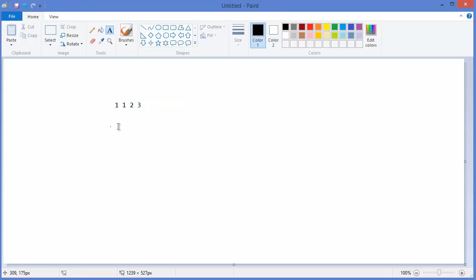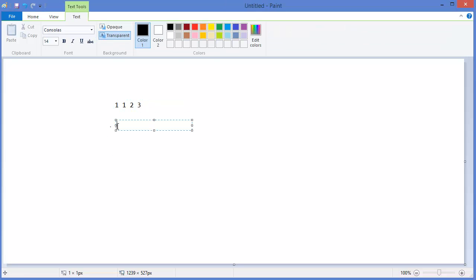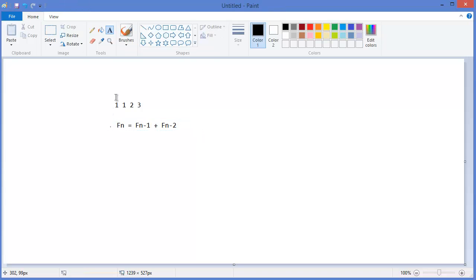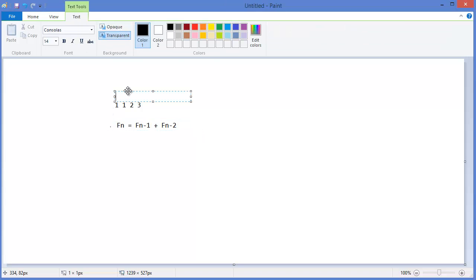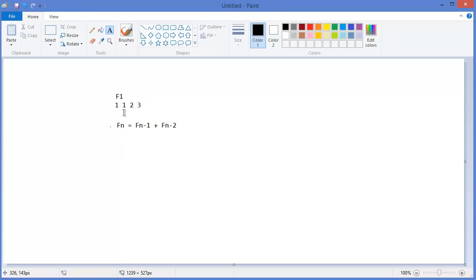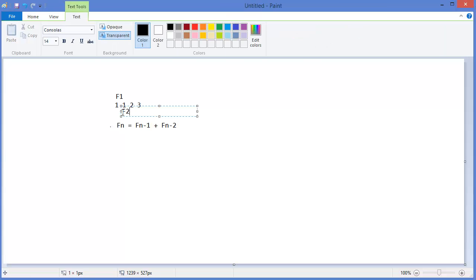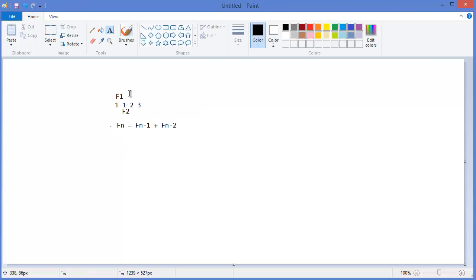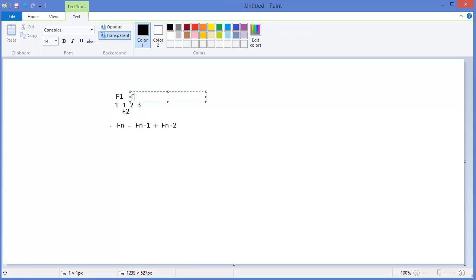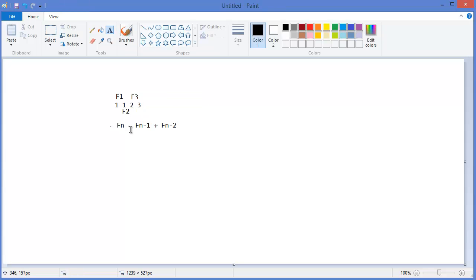That means F(n) = F(n-1) + F(n-2). So this is now F1 and this is F2, so F3 should be F1 plus F2, which is one plus one, that means two. So this is F3.